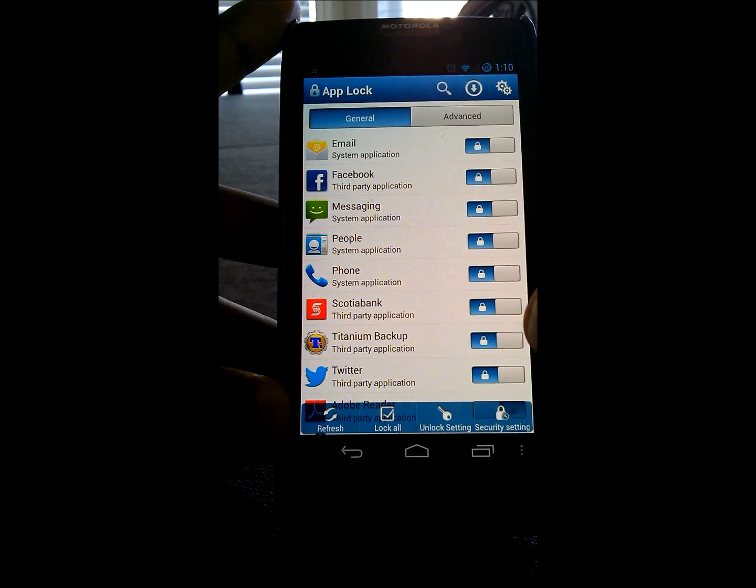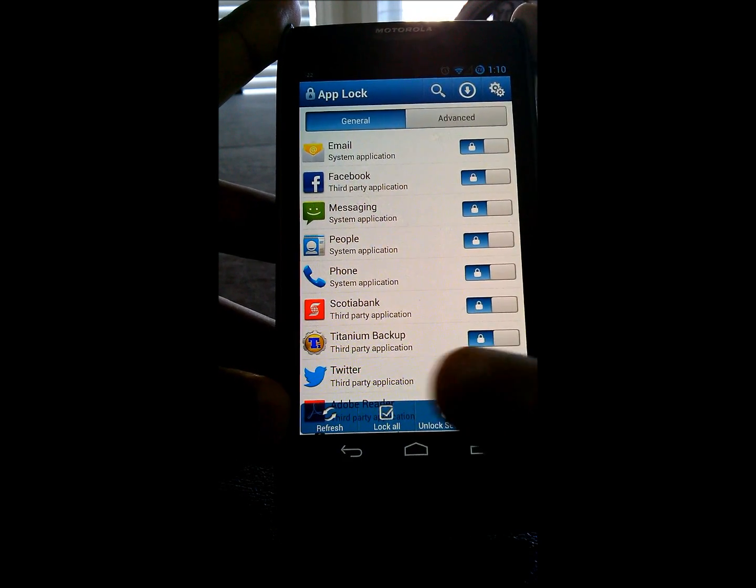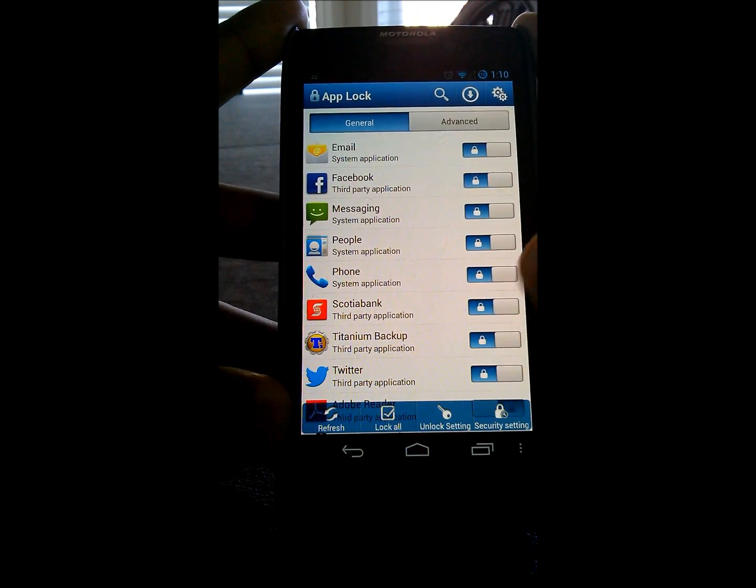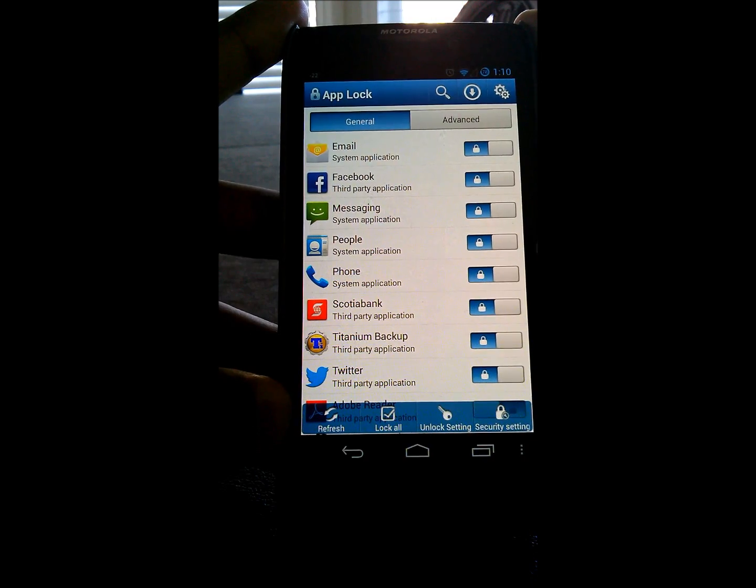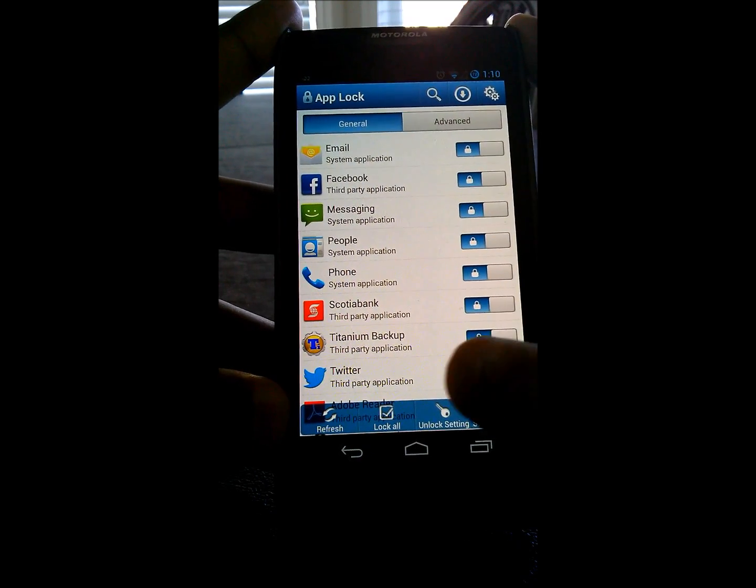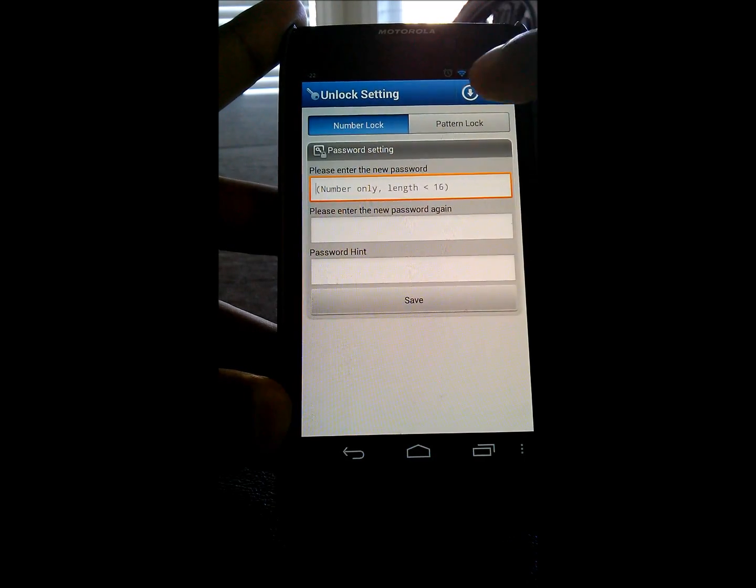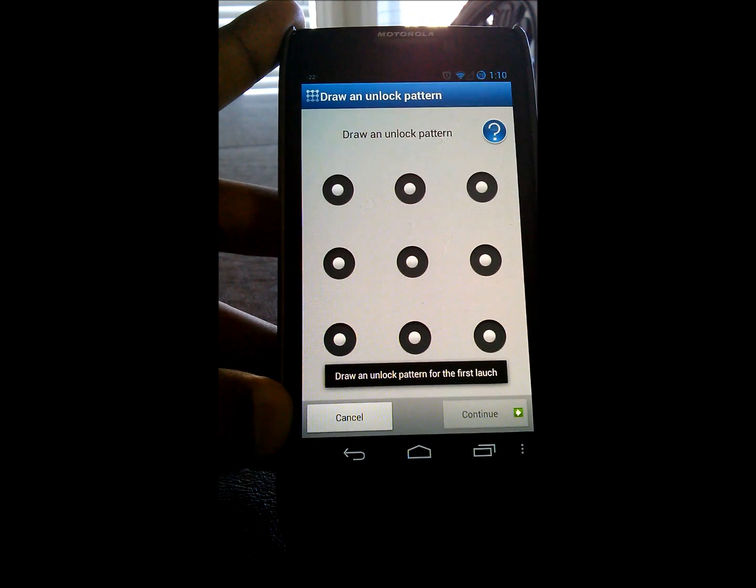In the bottom ribbon, here you'll have it say refresh lock all to lock all of your applications, unlock setting, and security settings. If you want to go into unlock setting, hit pattern unlock, and here you can draw a pattern.